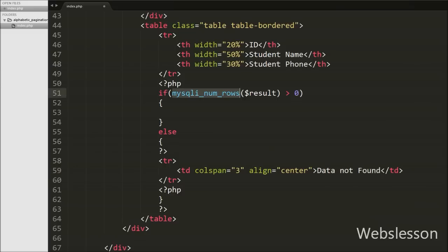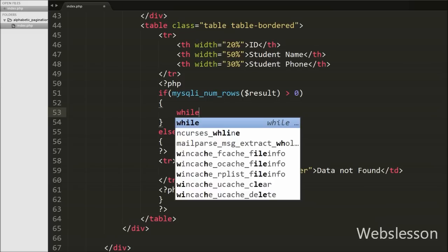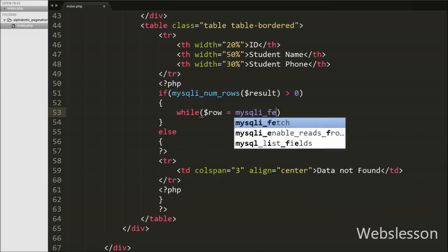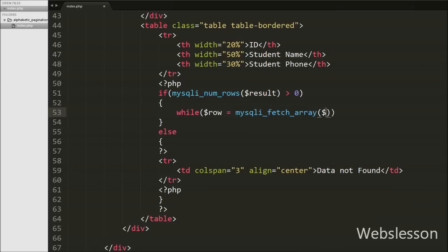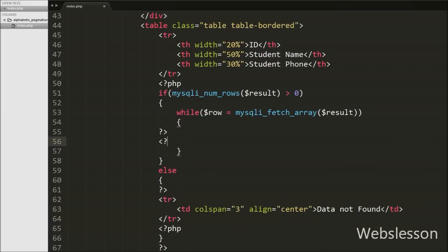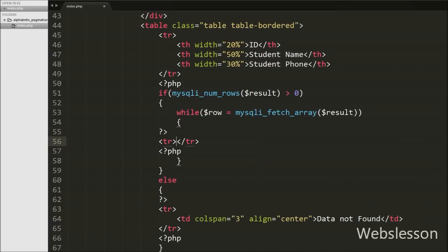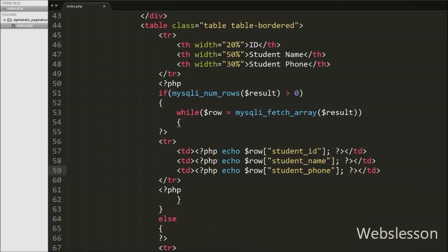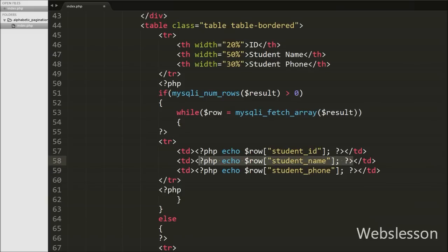If the number of rows is greater than 0, we write a while loop where $row equals mysqli_fetch_array($result). This function converts the query result to an associative array and stores it into the $row variable. Inside the while loop, we write open and close table row tags, and between them three table data tags. The first prints $row['student_id'], the second prints $row['student_name'], and the third prints $row['student_phone']. This way we print all student data into the HTML table.